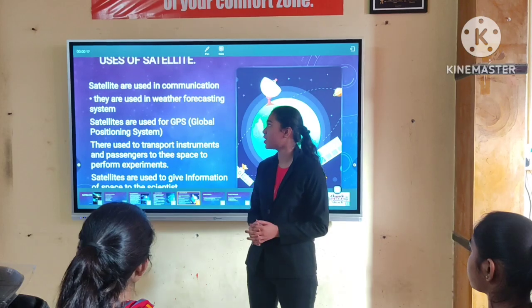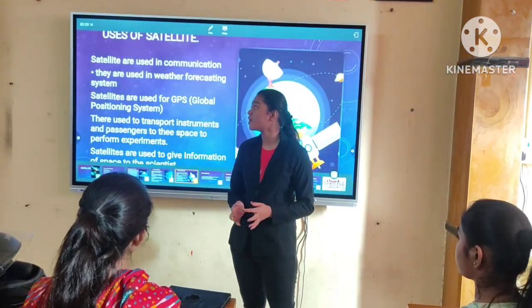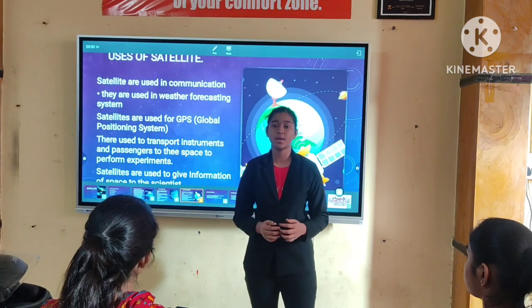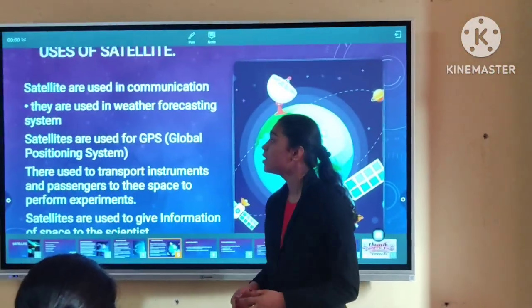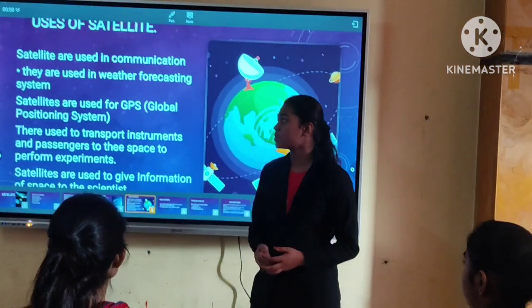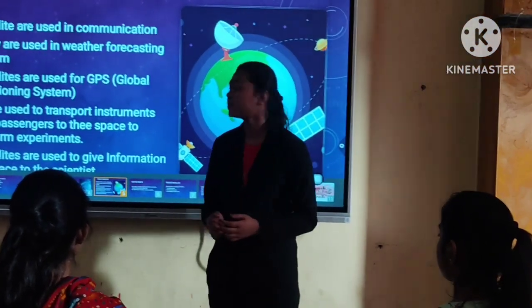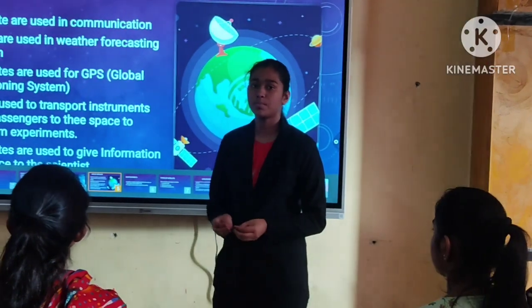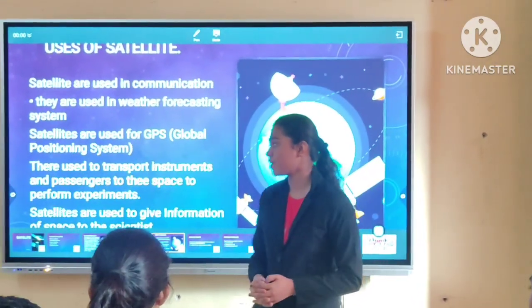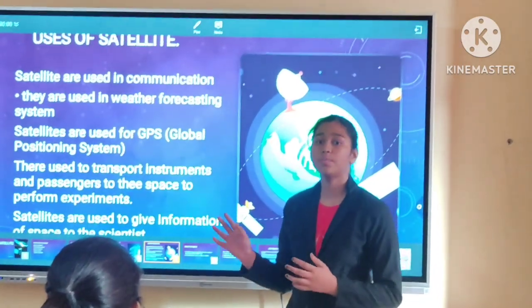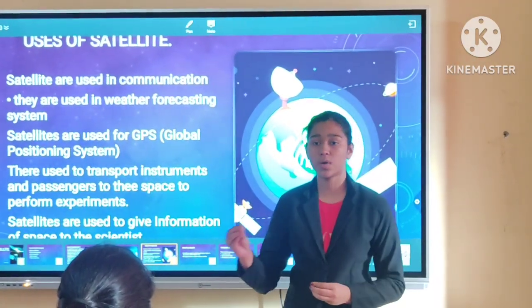We are dependent on artificial satellites. Satellites are used in communication, which connects us to the whole world. They are used in weather forecasting systems, which inform us about tomorrow's weather. This satellite system is very useful for the army, military, and navy. Satellites are used for GPS — Global Positioning System — for finding routes and tracking the best position. They are also used to transport instruments and passengers to space and to calculate the amount of elements in space.